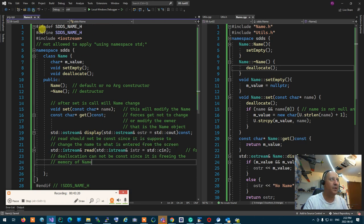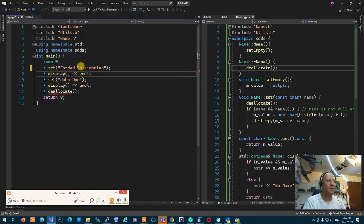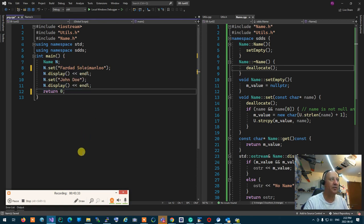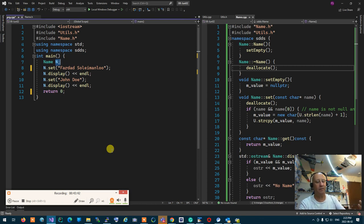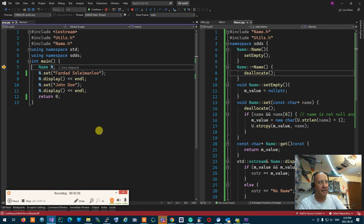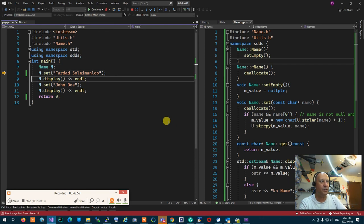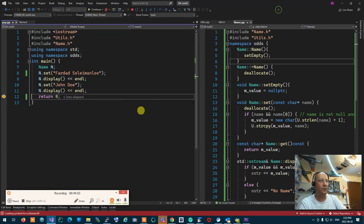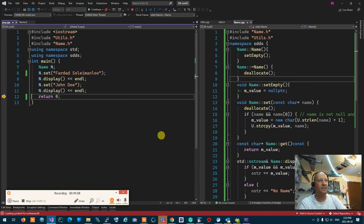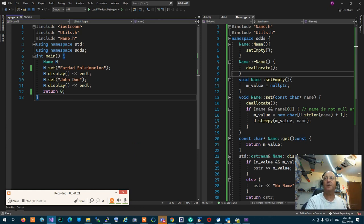I'm also moving setEmpty and deallocate to the private part of the class since nobody else other than the constructor or my own functions needs to call them. Now I create a name, set it, display it, do whatever I want — automatically when the name is created it will set itself up to be safe. When I run the program and hit F11, it jumps into the constructor, sets to empty. When it ends, automatically the destructor of N is called, deallocating everything — no memory leak. Resources are gathered and initialized in the constructor; resources are cleared and given back in the destructor.